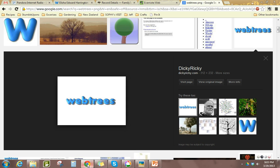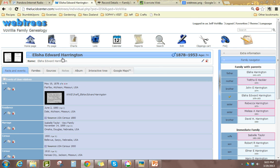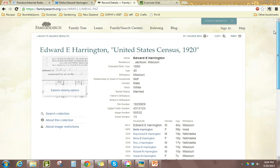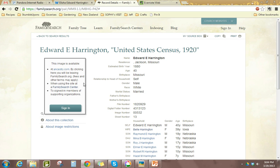To get started, I have Elisha Edward Harrington, my two-times great-grandfather, and I have found a record for him for the 1920 census. We can't get the image directly from FamilySearch, but if you check out my first video on adding a census record, it shows you how to find that image using the Steve Morse method and accessing the archives directly.